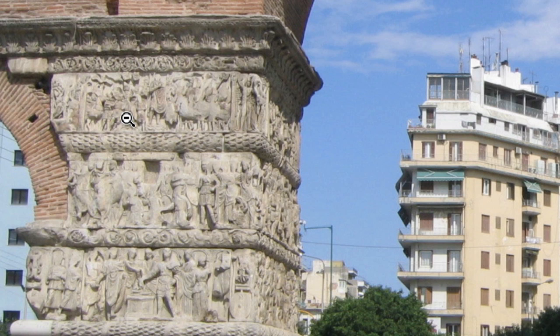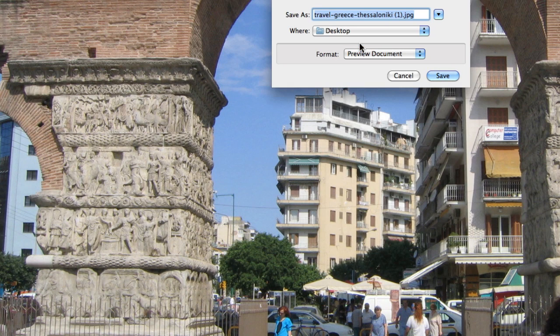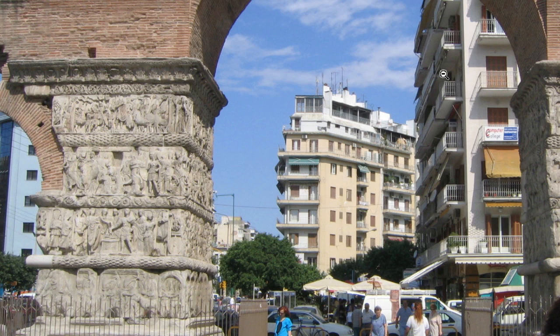The first thing I'm going to do is right-click and save that image. I'll go ahead and save it under the name that it has, and put it on the desktop so that I can get to it.